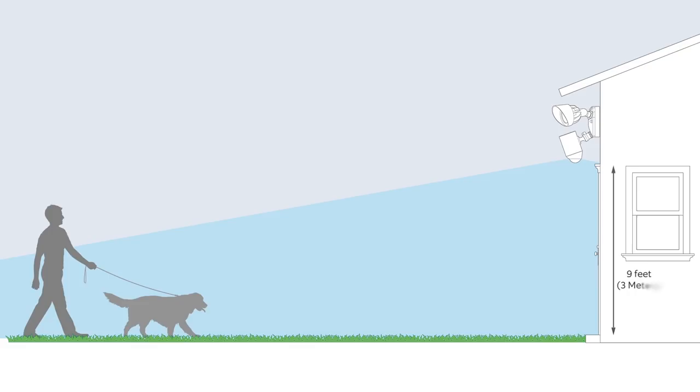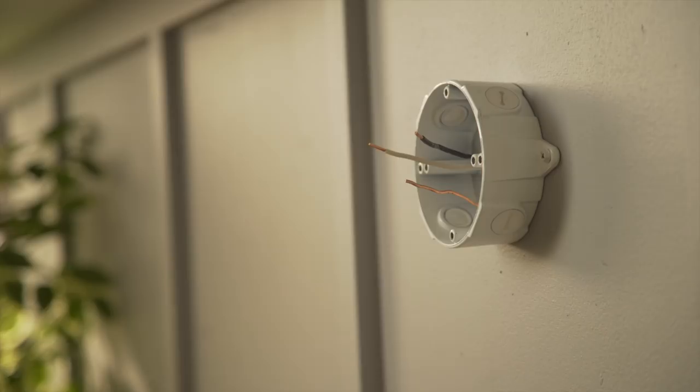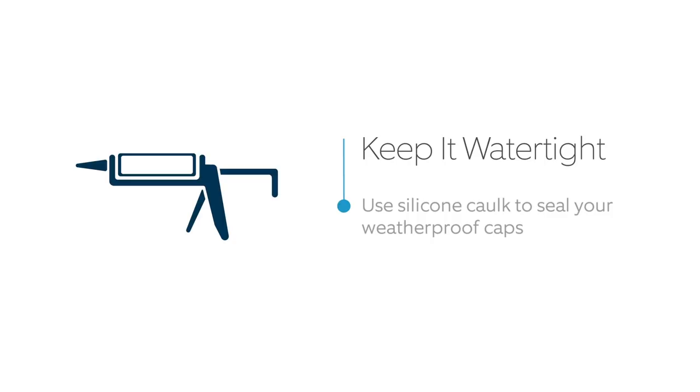Check the weatherproof caps on your junction box to see if they're installed and are watertight. If the caps aren't watertight, you'll need to use a silicone caulk to create a weatherproof seal. It's important that no water gets into the junction box.